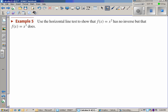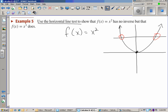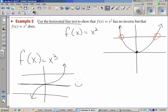Example five: use the horizontal line test to show that f of x equals x squared has no inverse, but f of x equals x cubed does. The horizontal line test says I'm going to show that any y value cannot be used more than once. Graphing a parabola — y equals x squared — you can see clearly that it fails the horizontal line test. For x cubed, no matter where I draw a horizontal line, it passes, and we are happy campers.